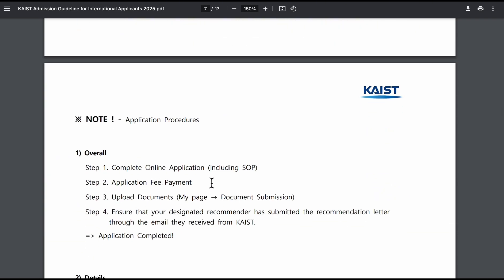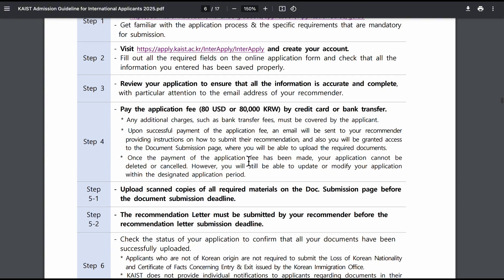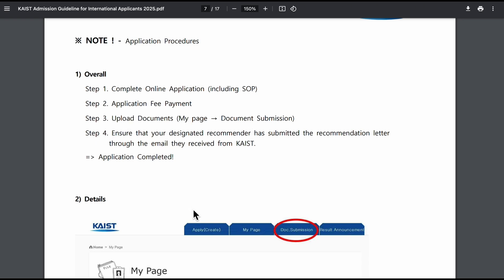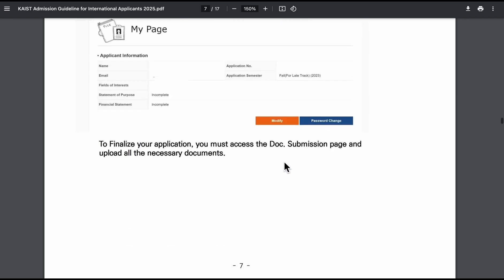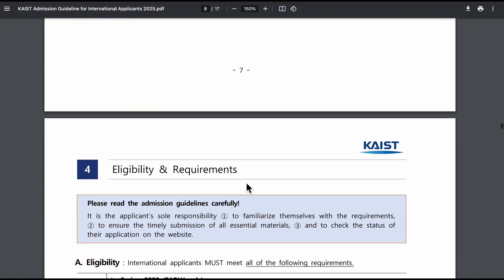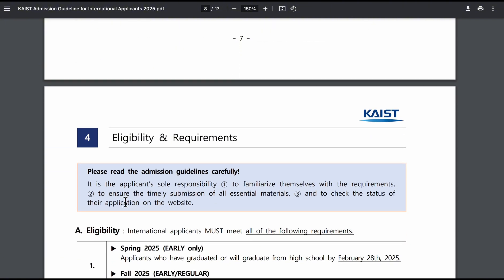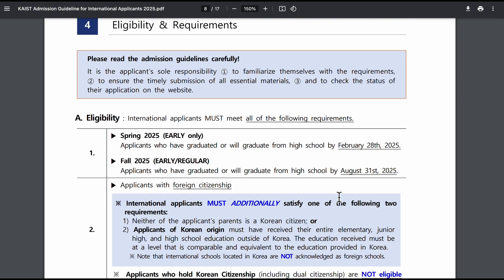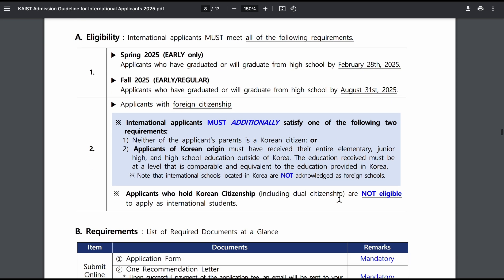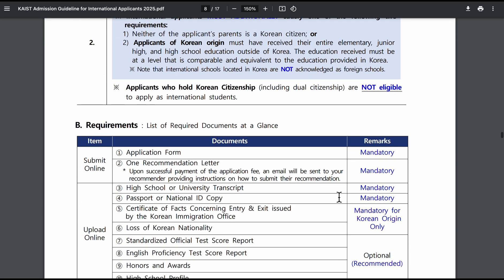I cannot show you how to log into the portal because it is not yet open. Once you pay the application fee and create your account, you'll receive a registration number and can log in. From your page you can see the document submission section — they'll generate a link directing you to your page. These are the eligibility criteria for those who wish to apply for KAIST's scholarship: there's spring early admission and regular admission, depending on when you're finishing school.